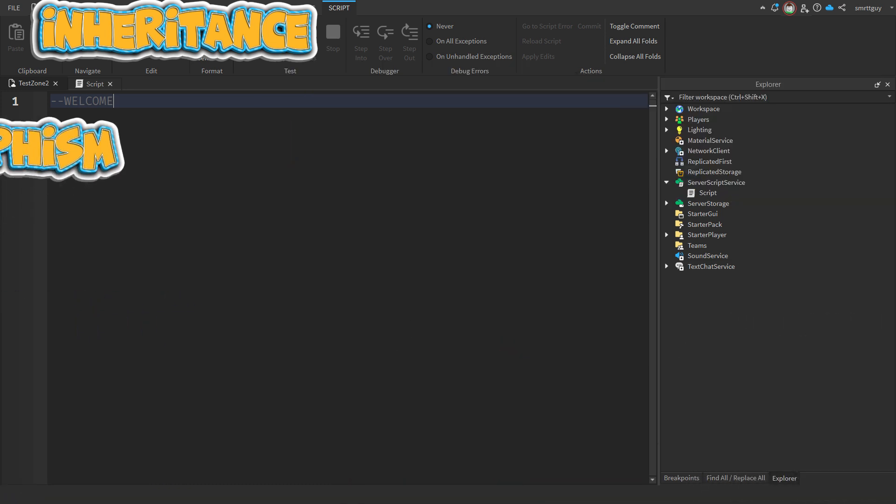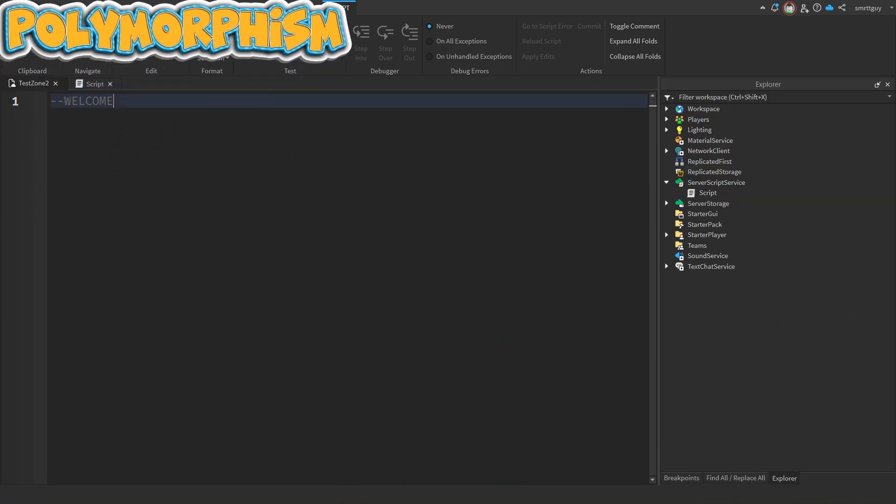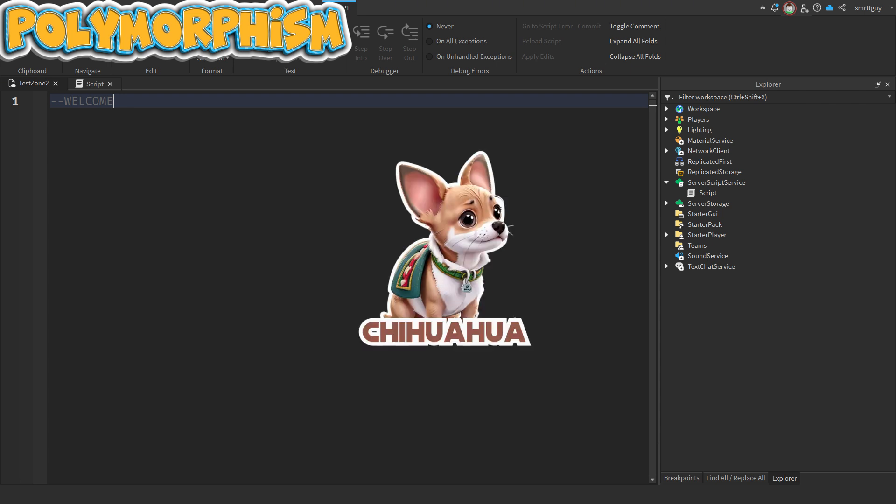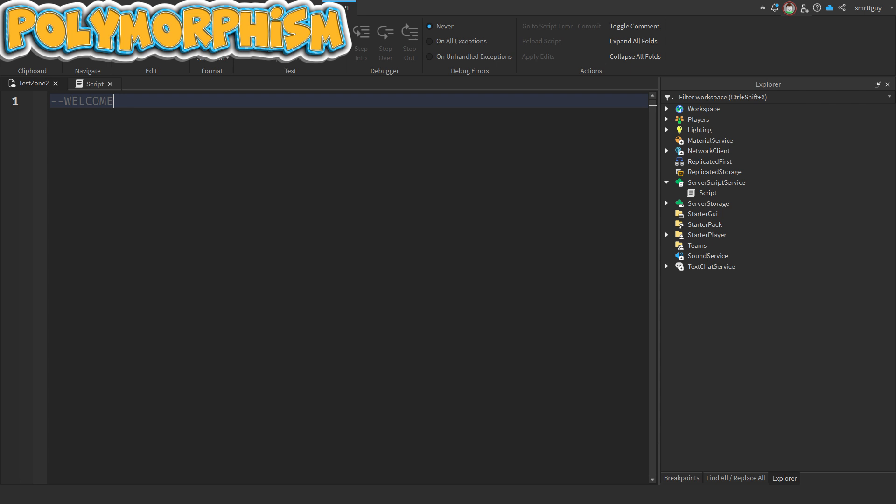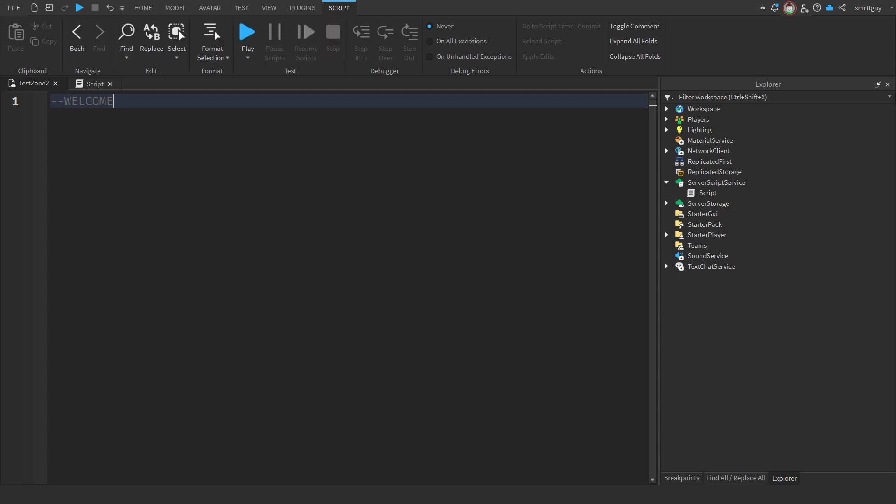And finally, there's polymorphism. Now this is just a fancy word which means you can use a more general term to refer to a specific object. So for example, instead of saying I've got a new chihuahua, I could simply say I've got a new dog. You don't have to specify exactly what type of dog. People will know that you have a furry little friend that barks and wags its tail. As we write the code, I'll refer back to these core concepts to help you understand what they look like in code.